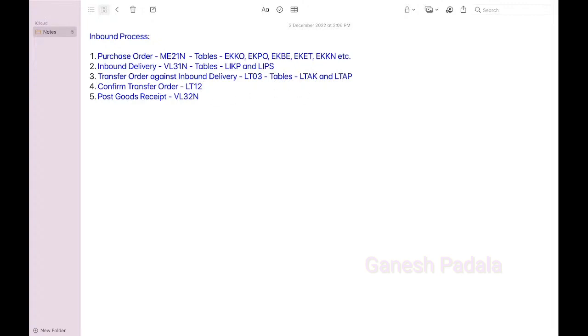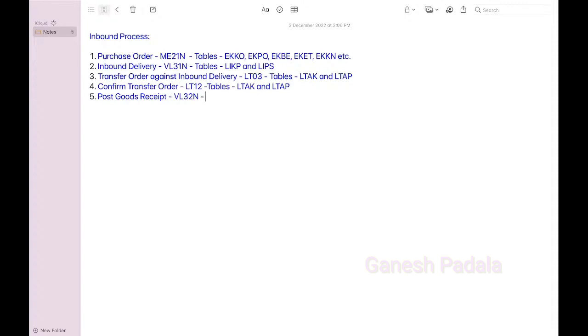To confirm transfer order, again, anyway that is transfer order only, right? Just the field values will be updated. LTAK and LTAP. Post goods received, is inbound delivery. Let's give that specific goods received, anyway we have the tables, right?